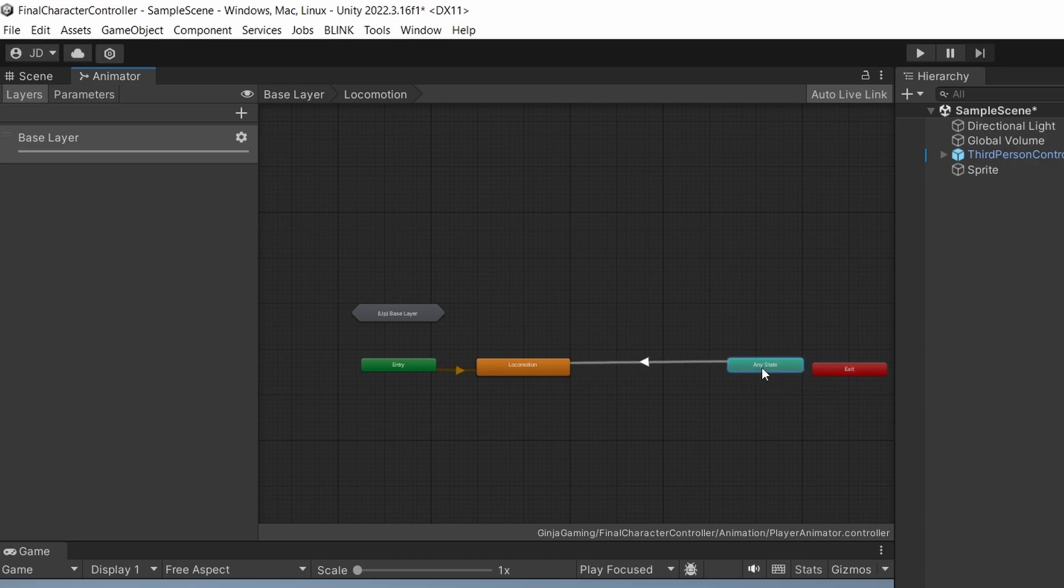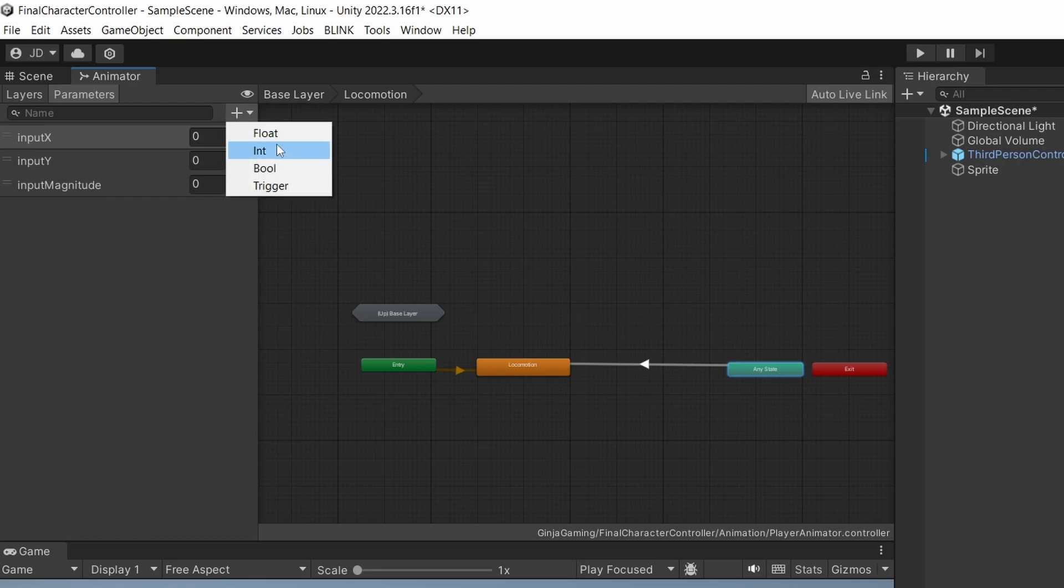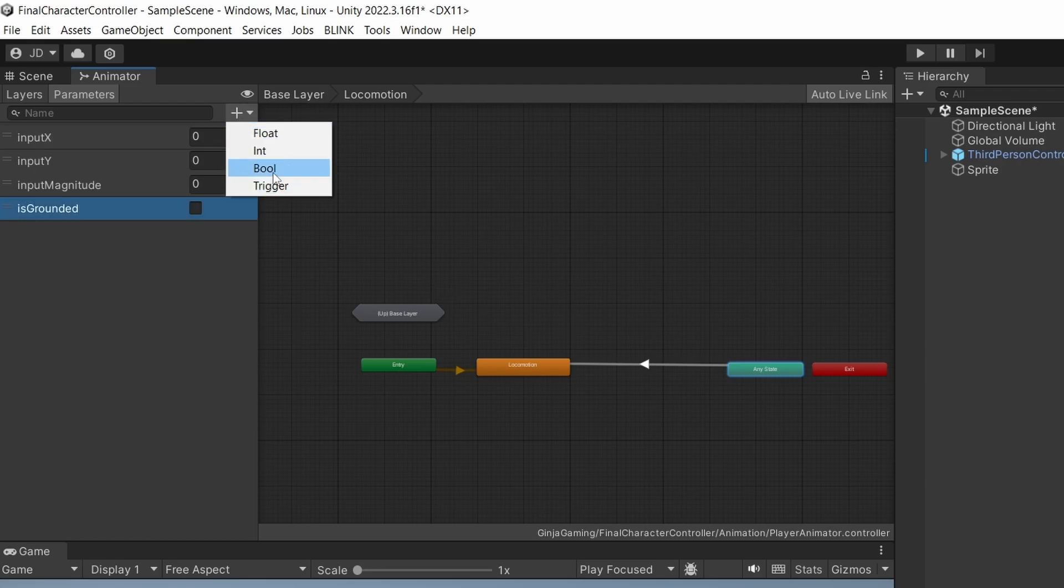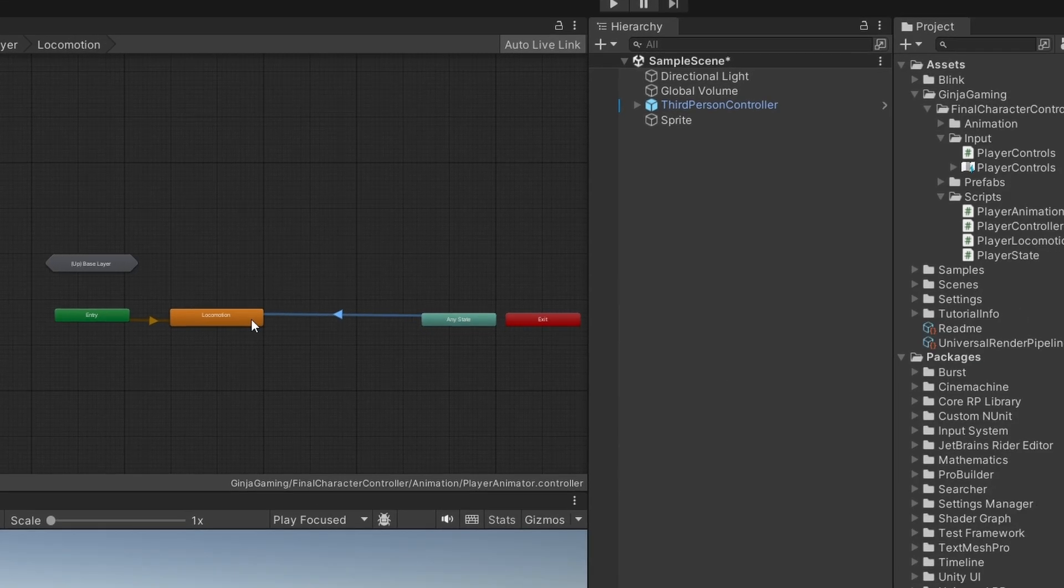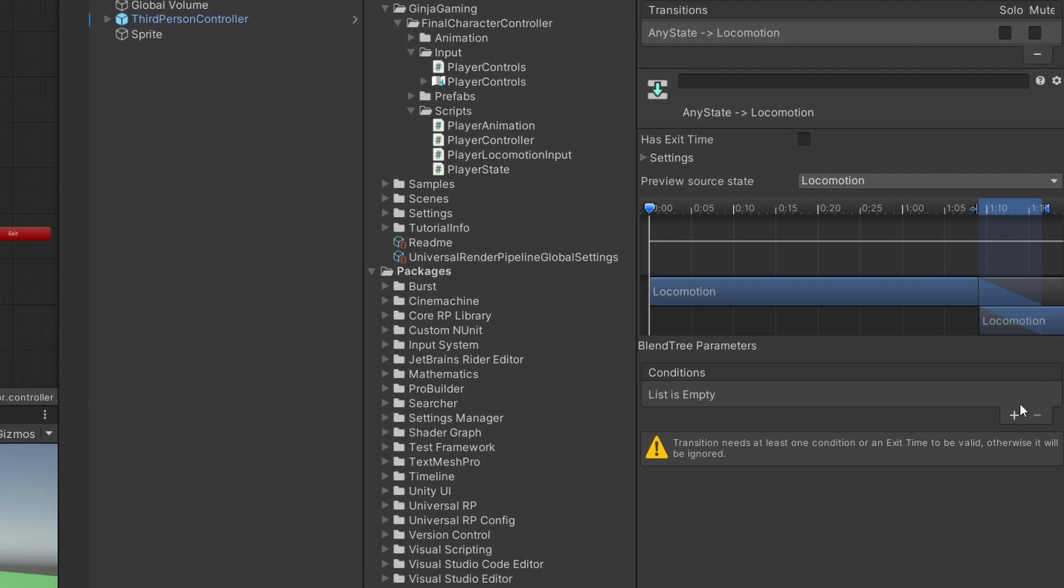Now we need to add a condition to do this. Before we do that though, let's add in some new parameters. We'll make some new booleans named IsGrounded, IsJumping, and IsFalling. So for our transition back into Locomotion blend tree, we'll just say if IsGrounded is true, then transition into it.